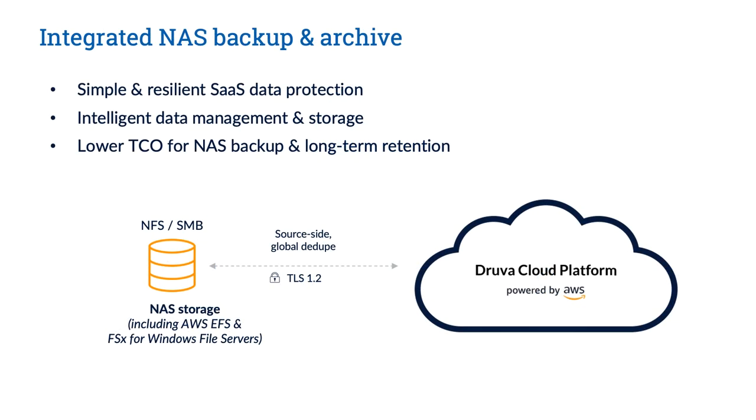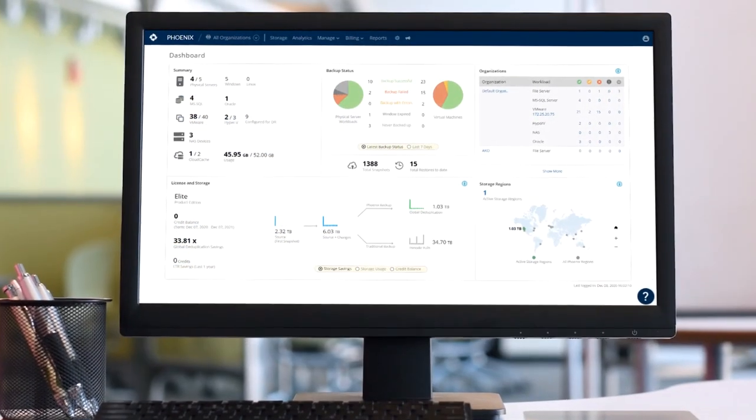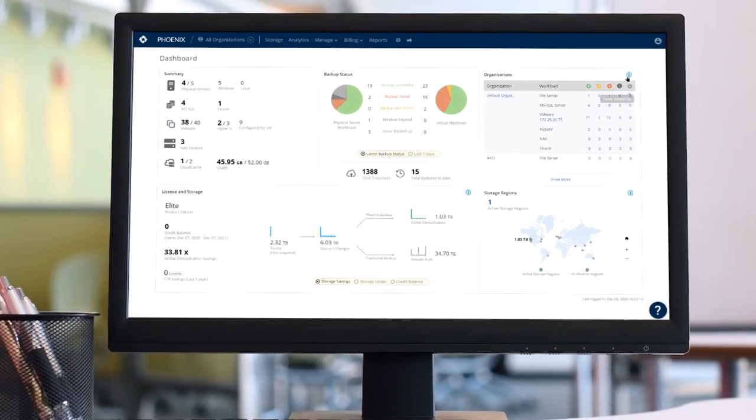Druva offers a cloud-centric data management approach that automates protection, isolates data from ransomware threats, and simplifies compliance, all while reducing cost and complexity. Let's dive deeper to see how this works.